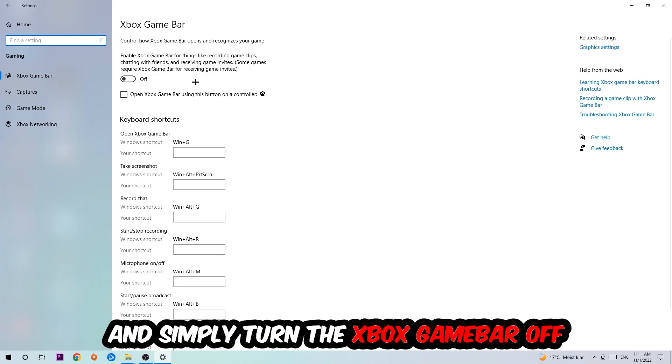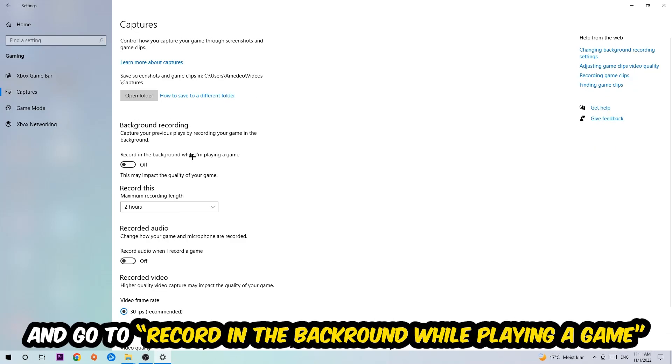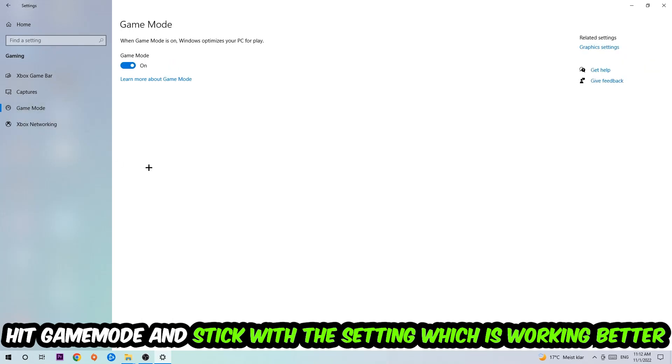The Xbox Game Bar doesn't really come with any benefit besides impacting your performance really badly, so just turn this off. Afterwards, hit Captures, go to background recording, and turn off 'Record in the background while I'm playing a game'. Then hit Game Mode.